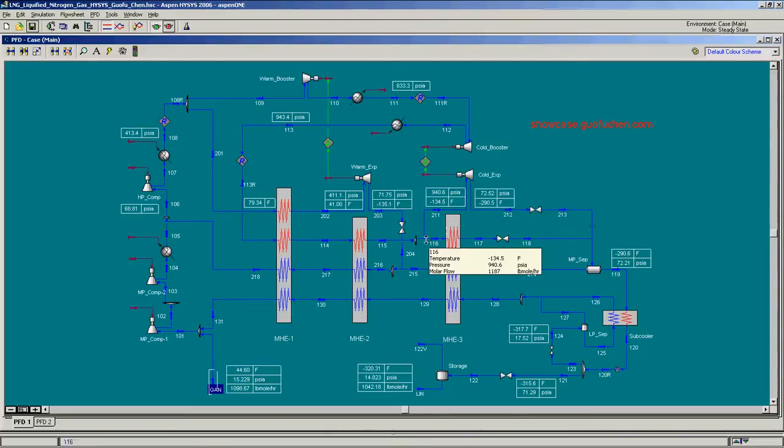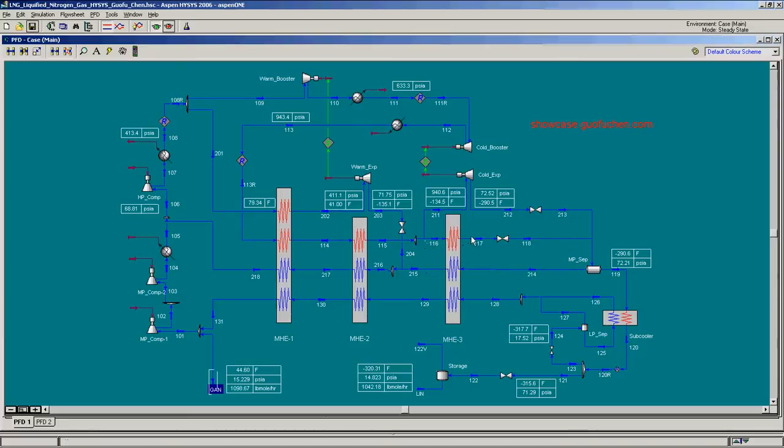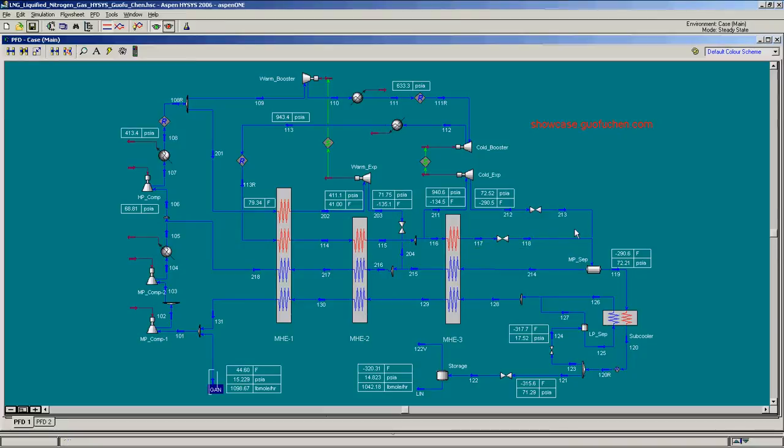The other portion of the gas is completely liquefied, and then both of these two streams are sent to the MP separator.